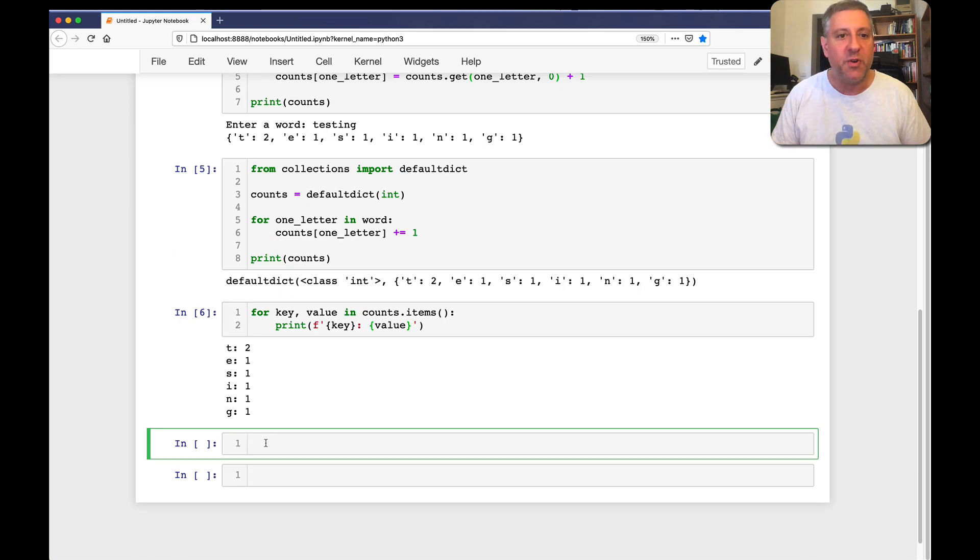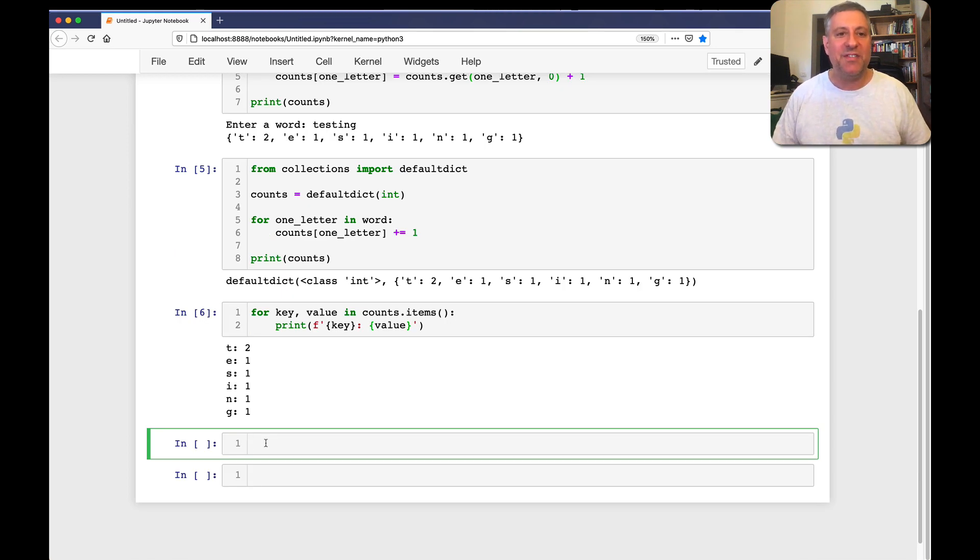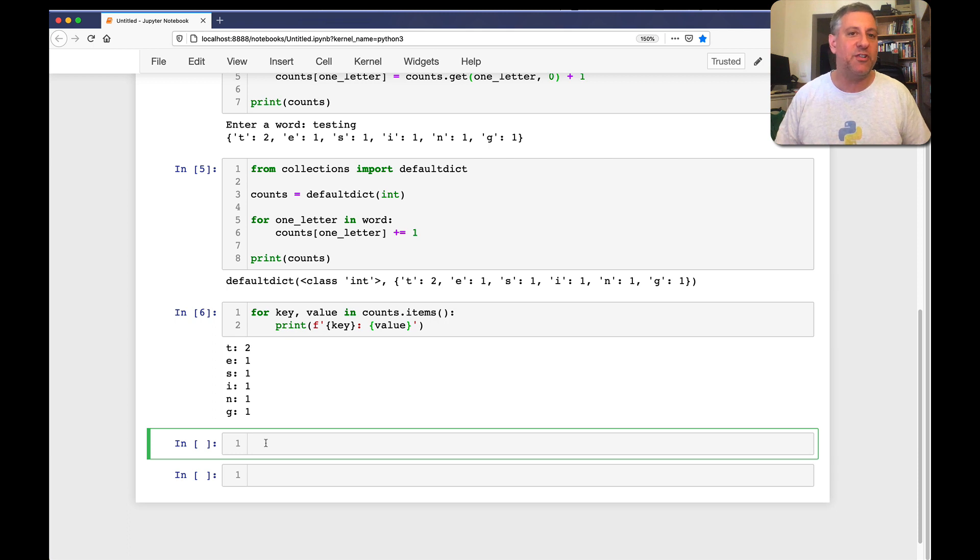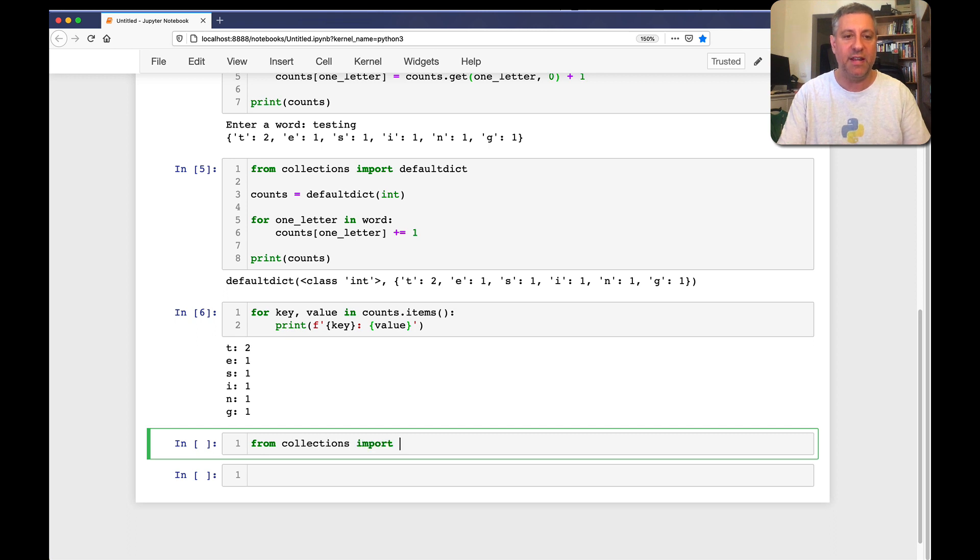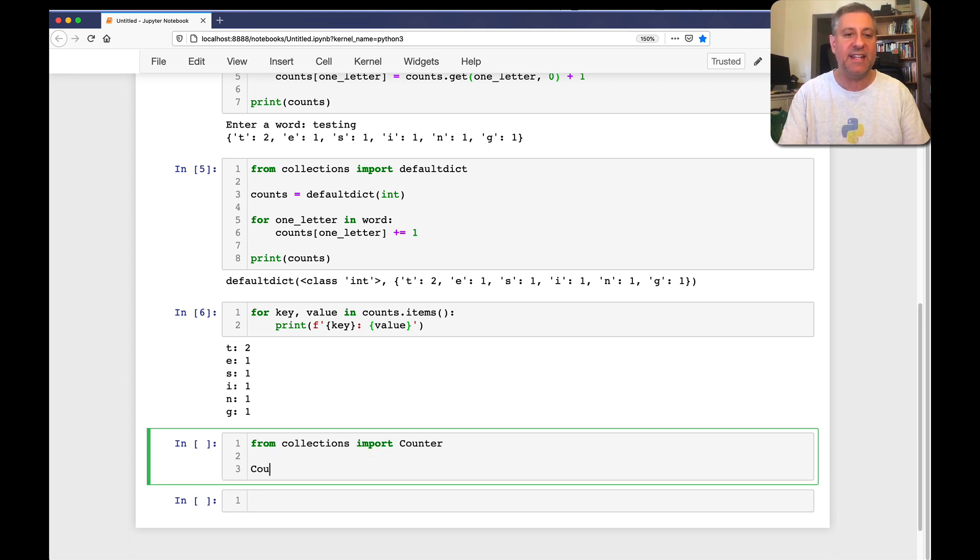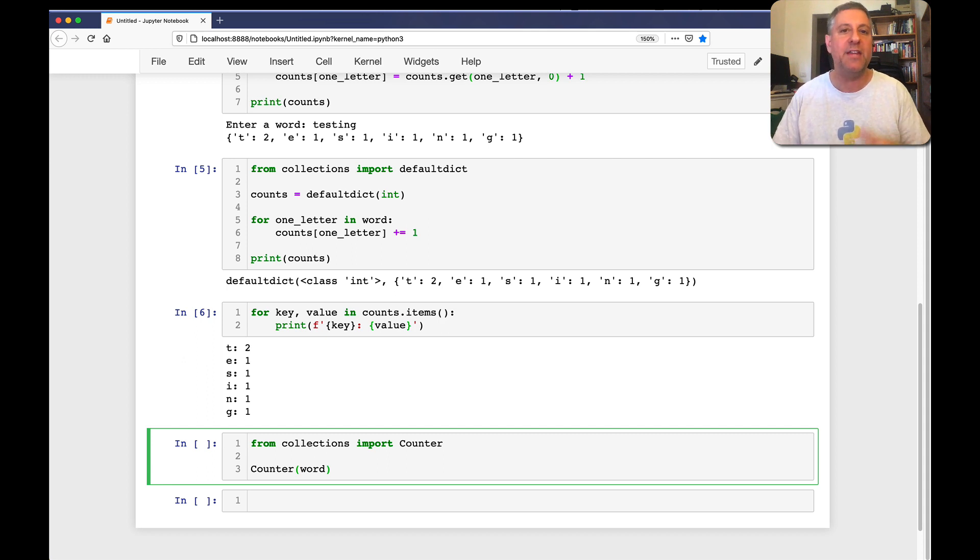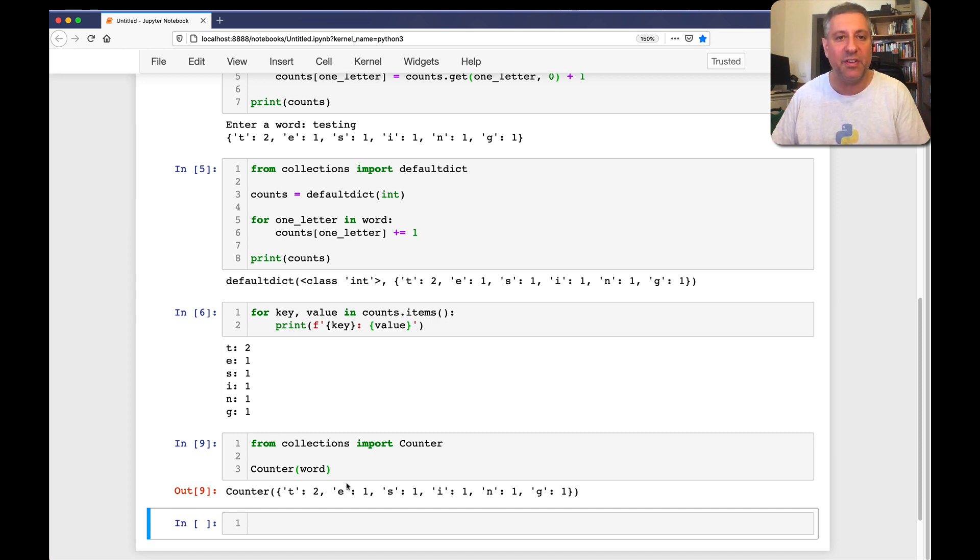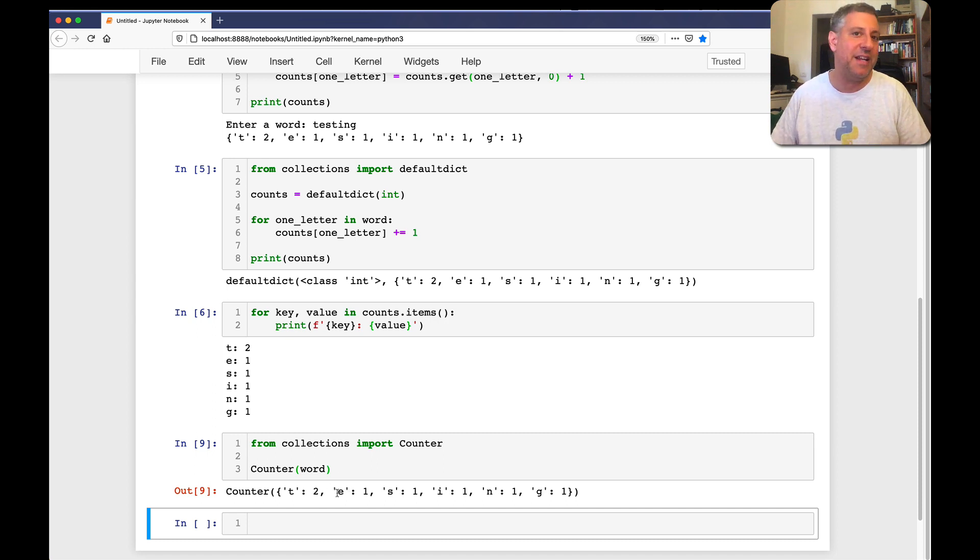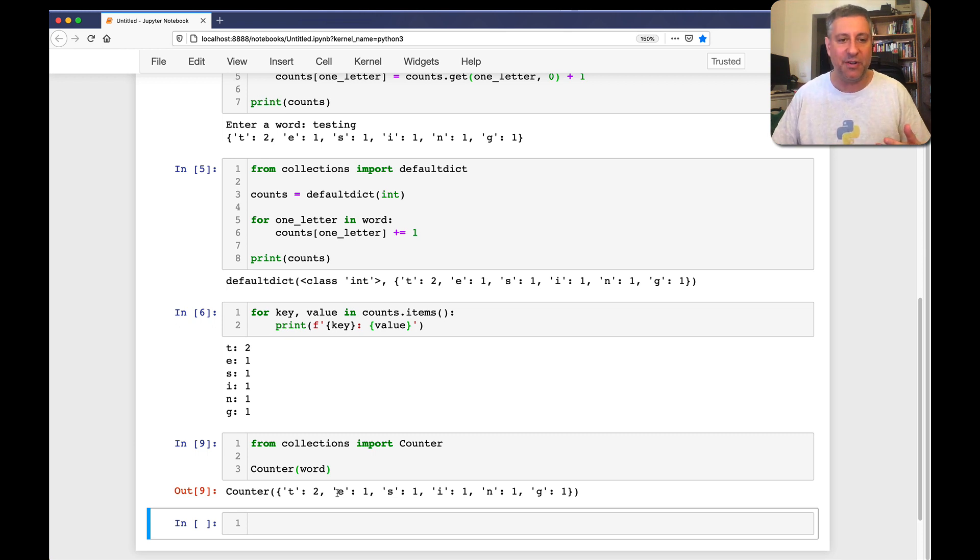The final way that we can try to do this is with one of my favorites, the counter. And the counter is a kind of dictionary. It inherits from dictionary, but it works a little differently. So what I can do is I can say from collections import counter. And then I can say counter of word. Notice that I'm creating a new counter object based on the word that I received. And look what it does. It goes through the word and it counts how many times each thing appears here. It does exactly what I did, but I don't have to write any code. I can just hand it to counter.